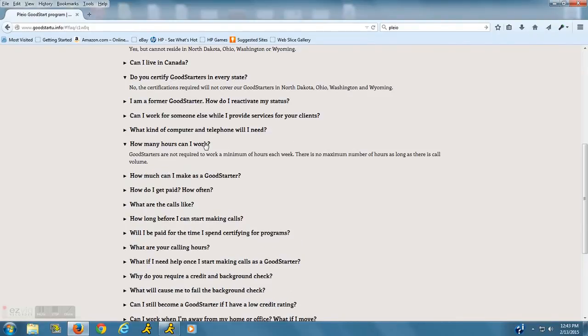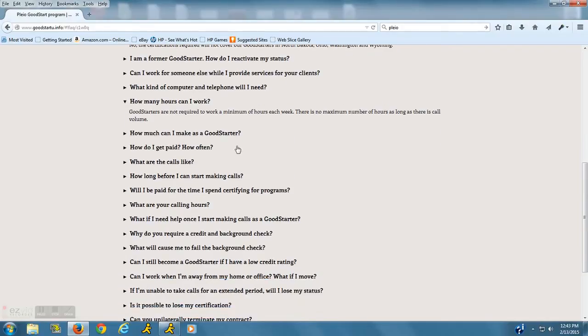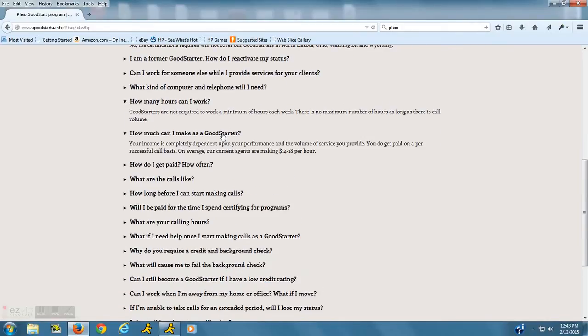You can pretty much work as much as you want if there are hours available. They do recommend that you work at least 16 hours per week in three-hour block shifts just so that you get comfortable with the job.